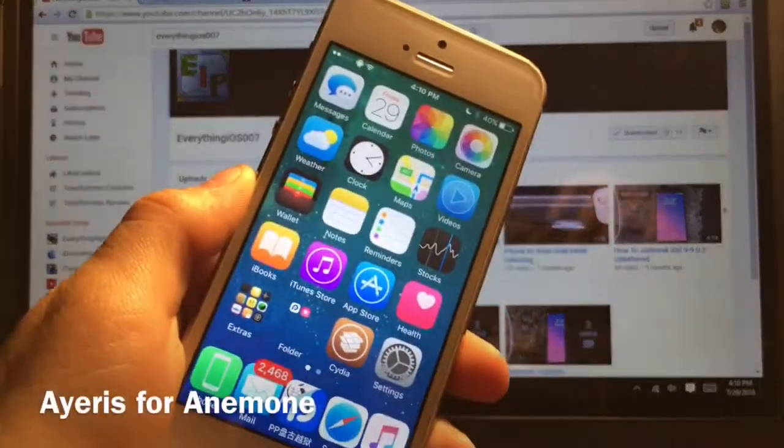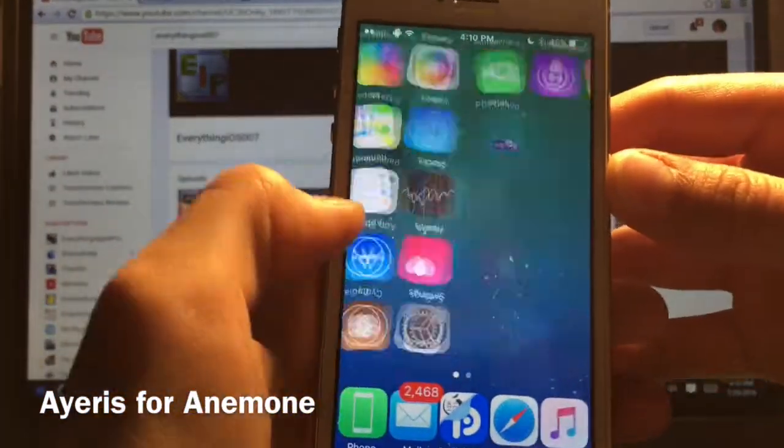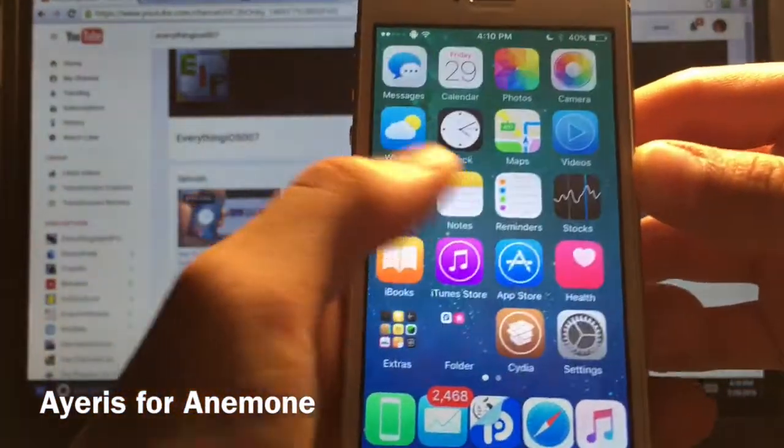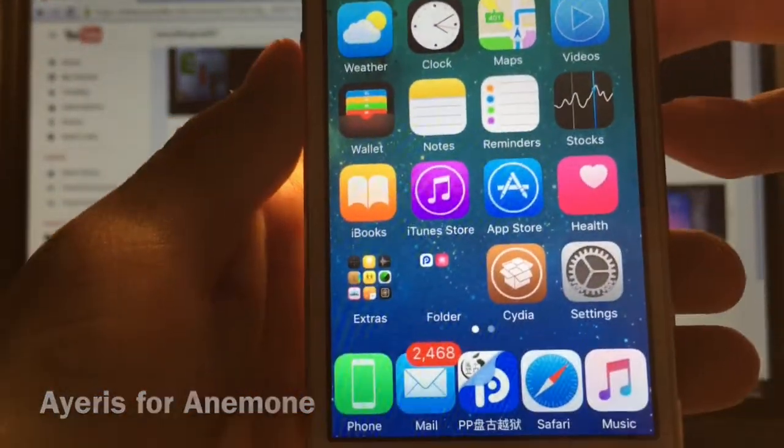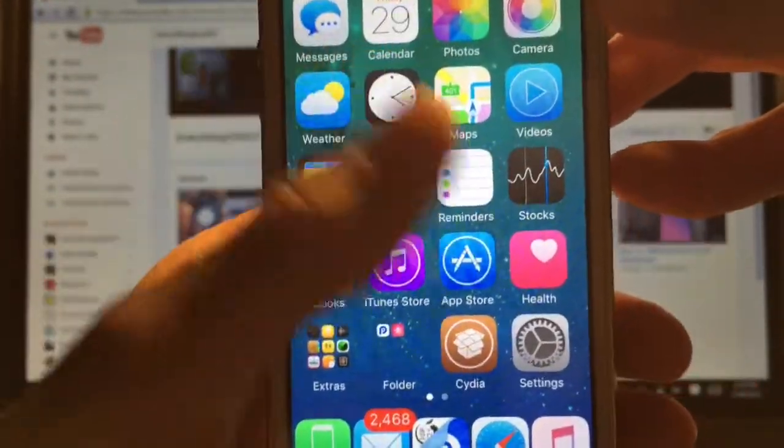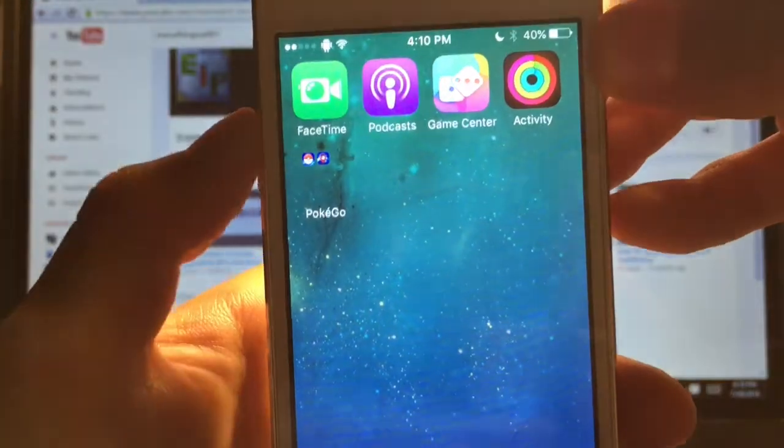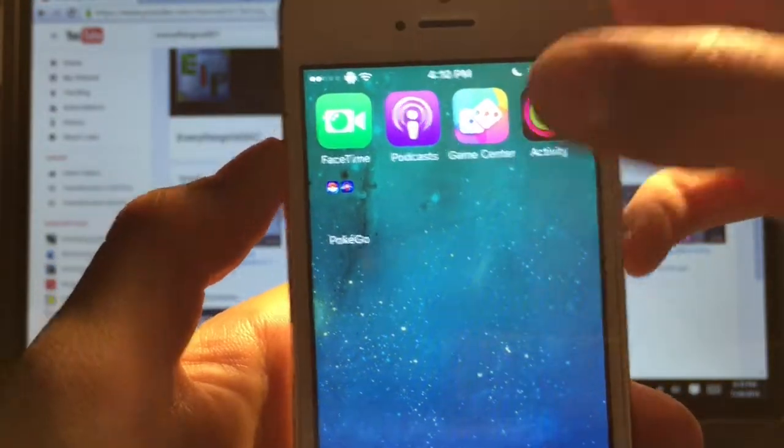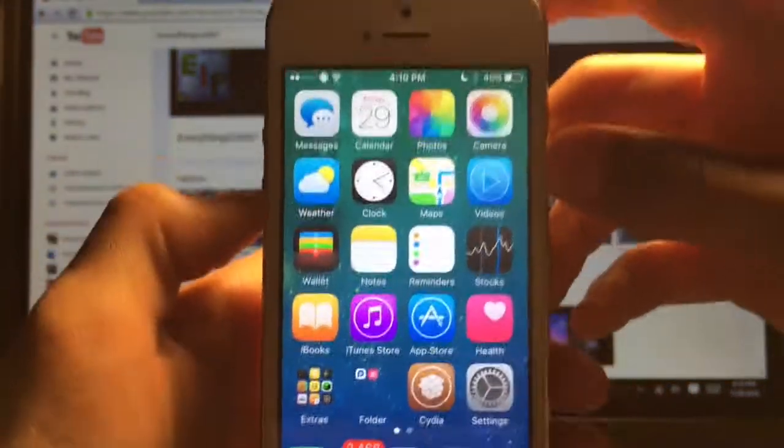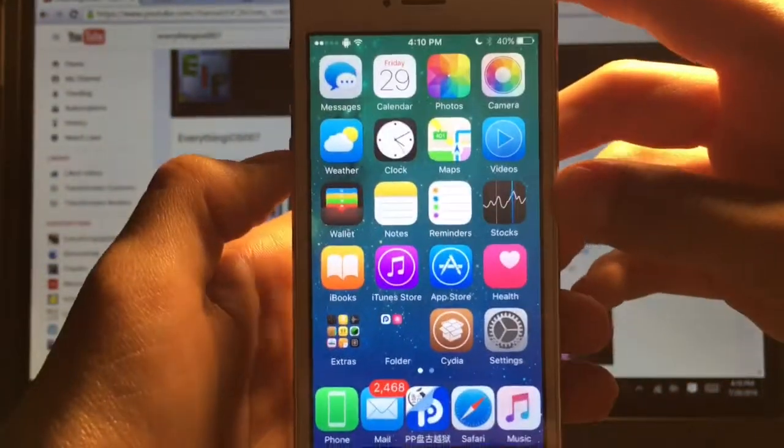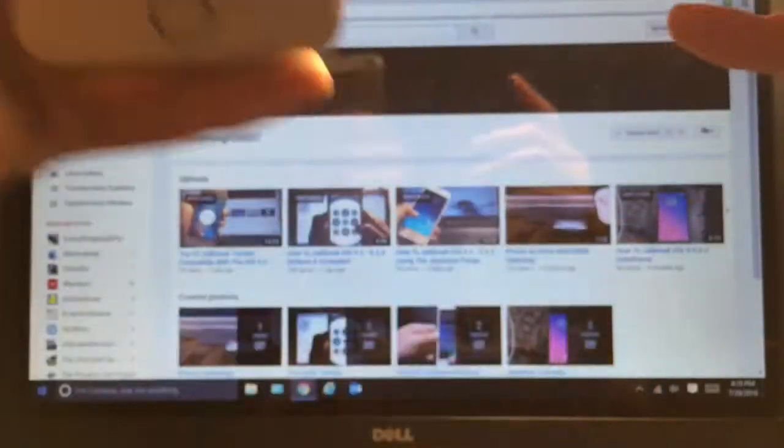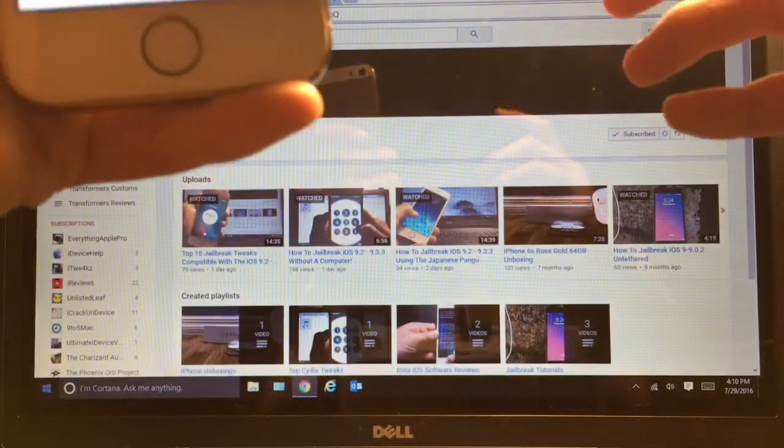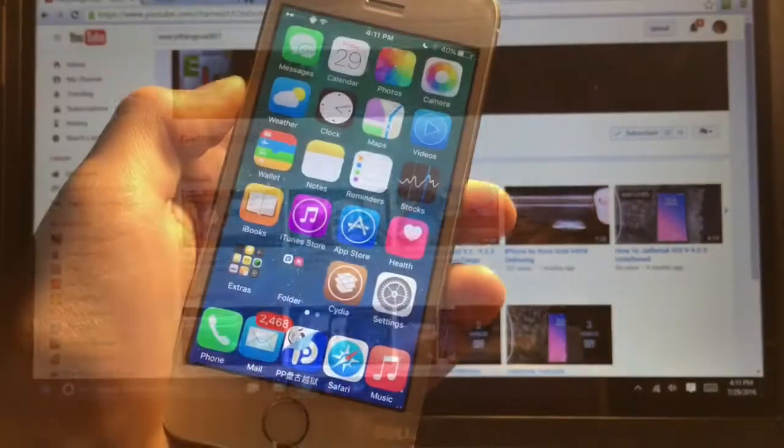Alright guys so this first theme is called A Year's for Anemone and as you guys can see it has some really nice looking applications. Really nice looking in my opinion and this is the standard mode and there is also an alternative mode which I will show you guys real quick.